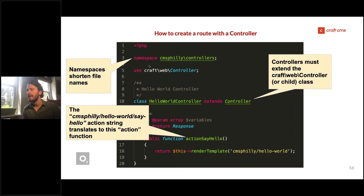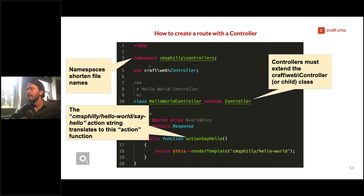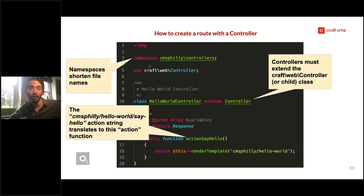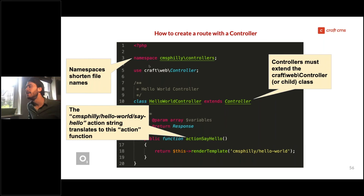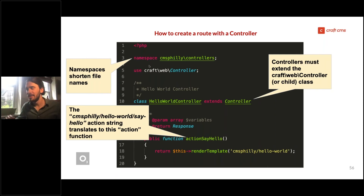The action string 'cms-philly/hello-world/say-hello' translates to an action function. Everything after the word 'action' in a public method within a controller becomes a snake-case action string, like 'say-hello.' So the snake-case 'say-hello' action string translates to the camel-case method 'actionSayHello.'